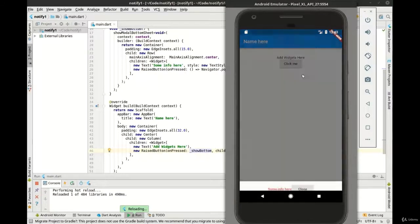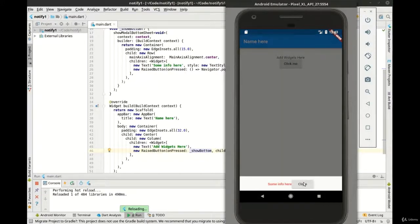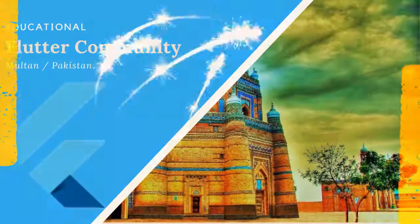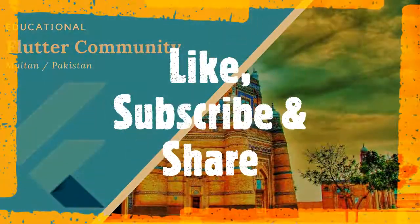You can pop the navigator by hitting the back button on the phone itself.